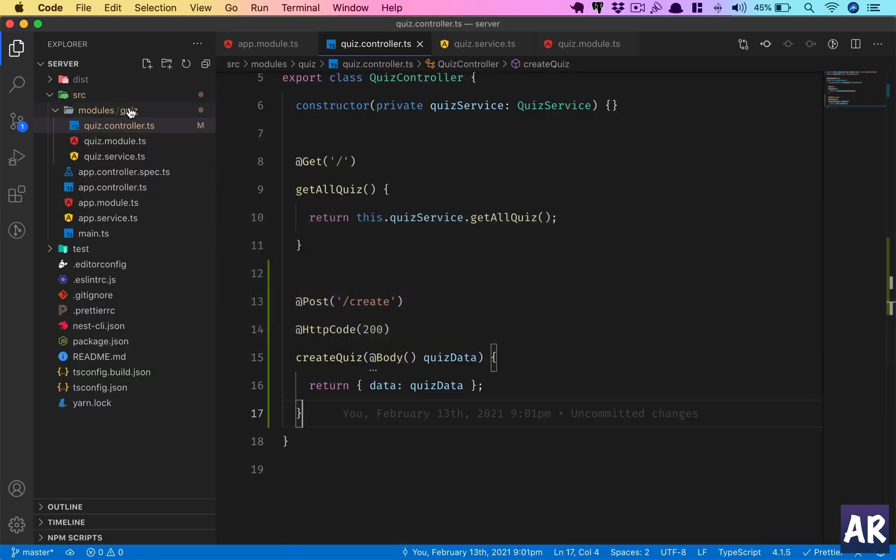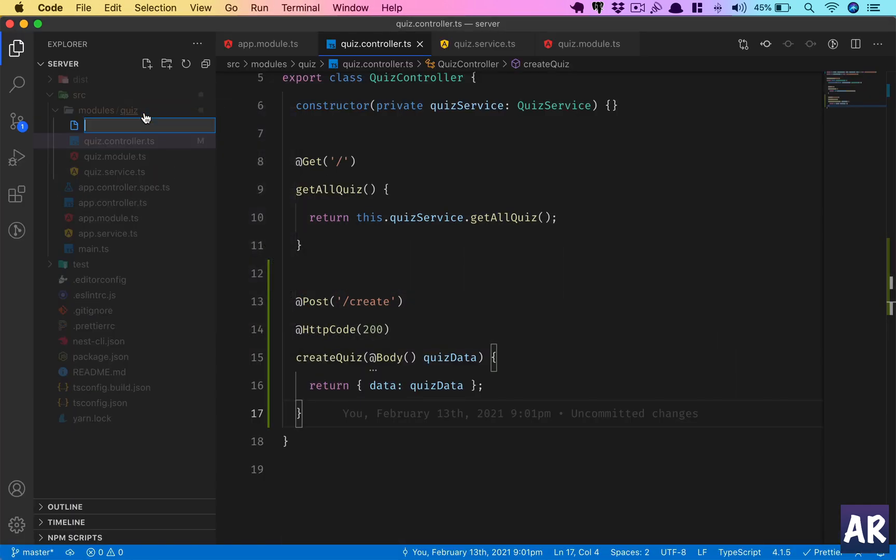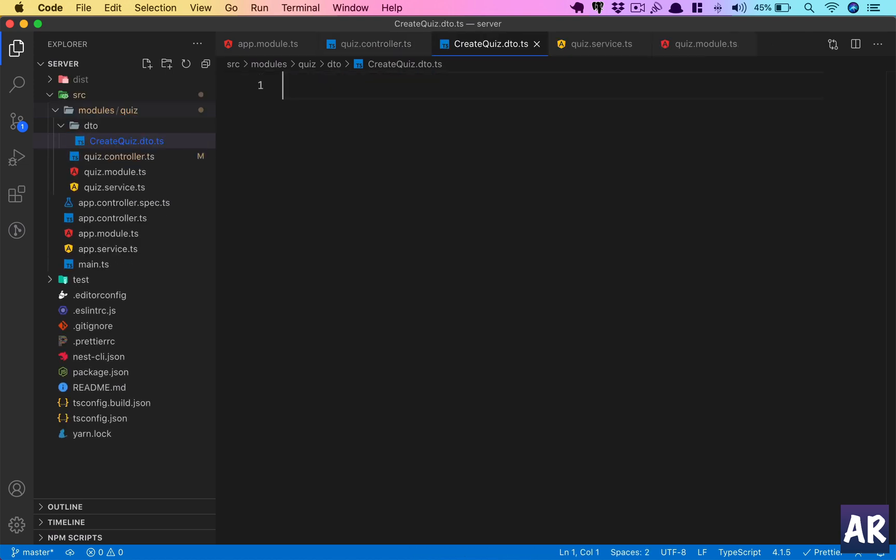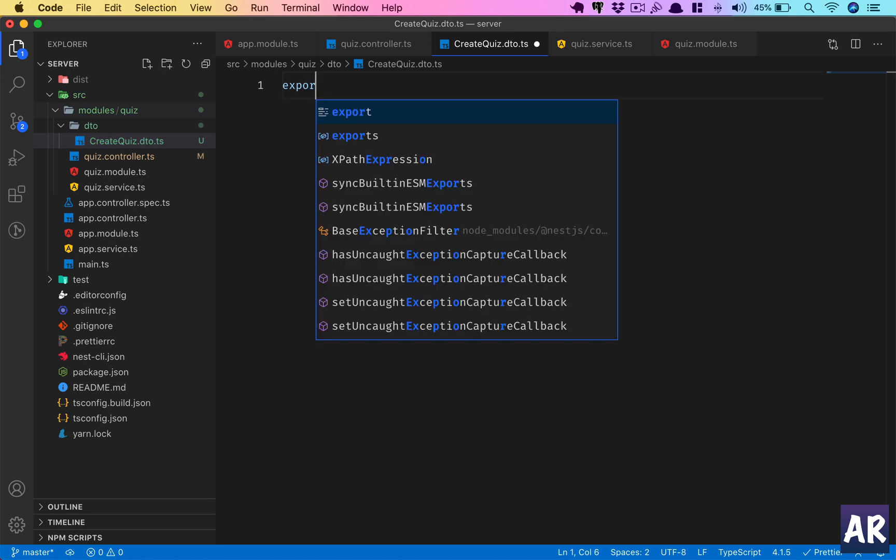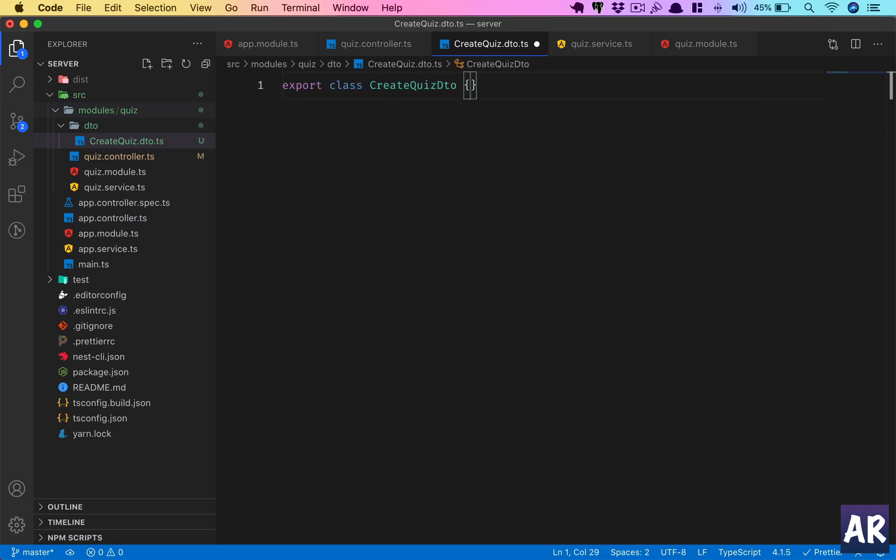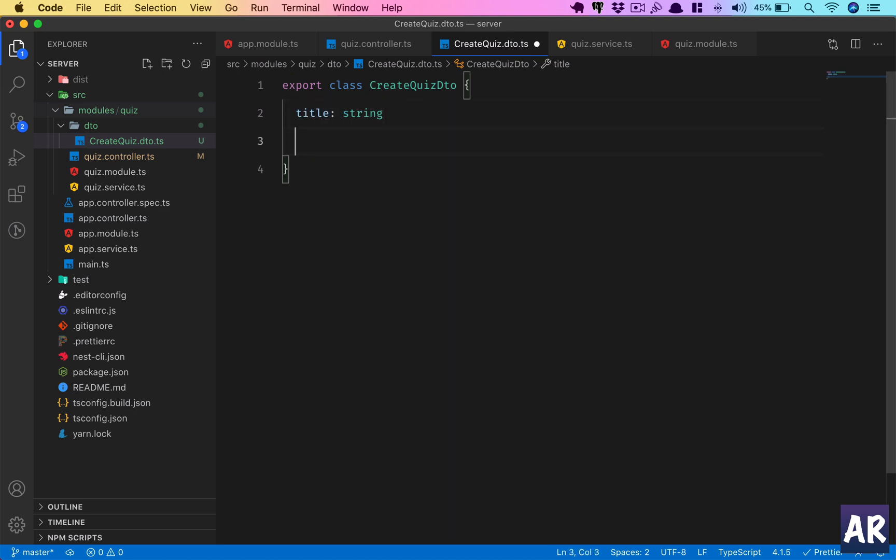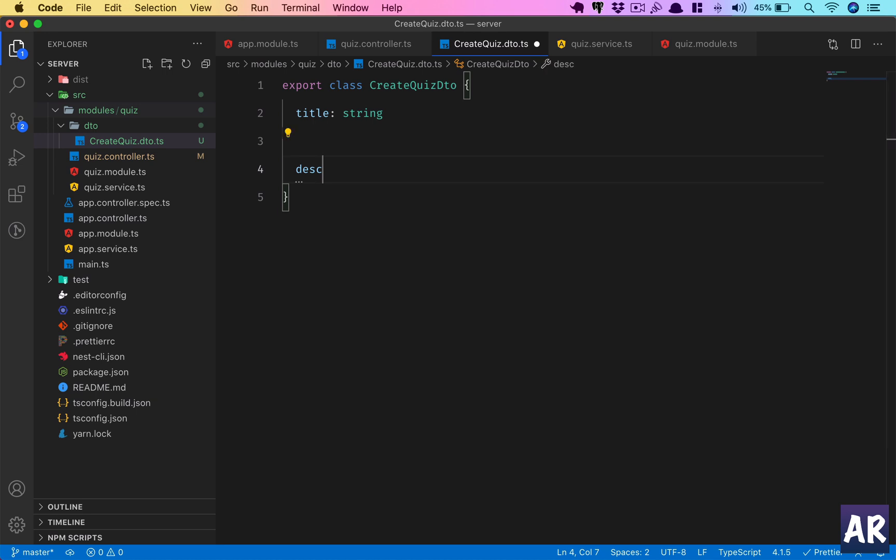Inside the quiz module we will have a folder called 'dto', and then inside that we will have, let's say, createQuiz.dto.ts. What are we expecting? We are expecting title and we are expecting description.